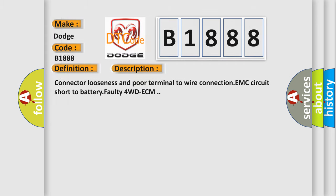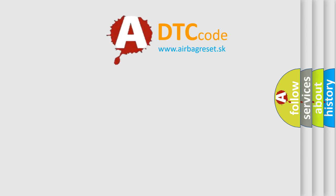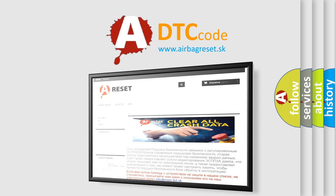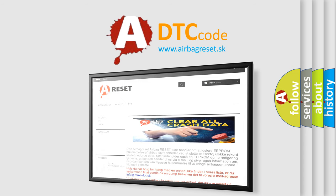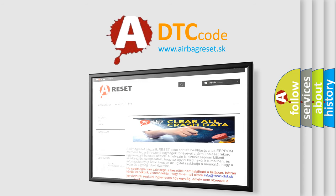The Airbag Reset website aims to provide information in 52 languages. Thank you for your attention and stay tuned for the next video.